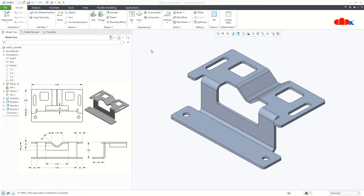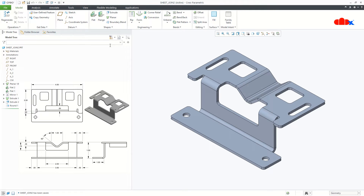To explain this, I have 2 similar parts. One is this part and another one is this part. From shape and size point of view, both parts are exactly the same. But from a design approach, they differ.